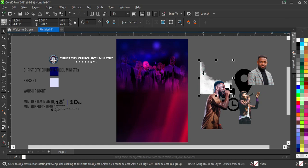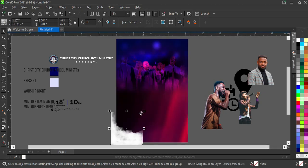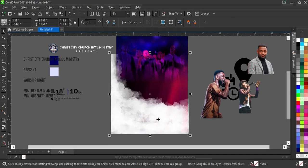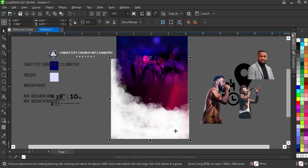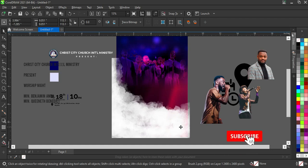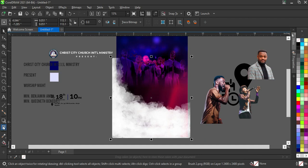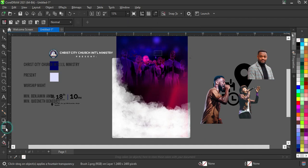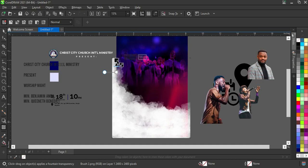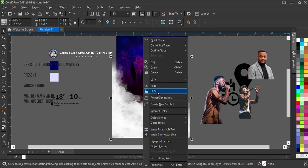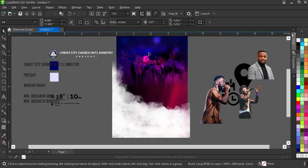After that, I'm going to bring in this brush element — this is the same brush I used recently in my Photoshop tutorial. I'll go to the Transparent tool and blend the top area, something like this. Then right-click and apply Power Clip.